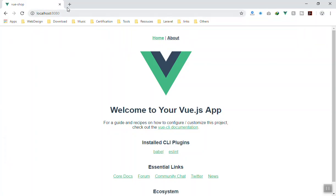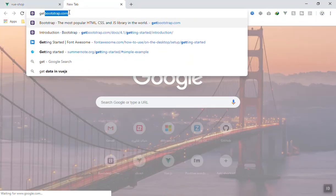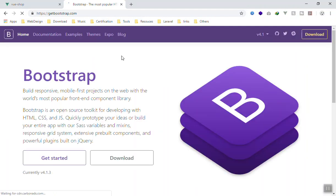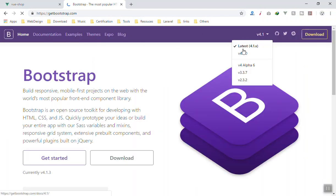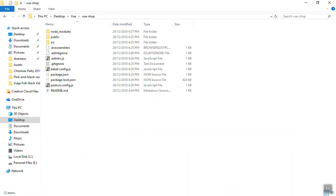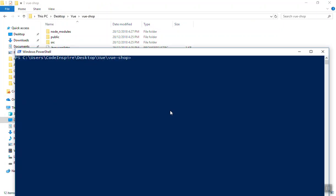If you are not sure about what I'm talking about, just go to the Bootstrap website. You'll see the navigation dropdown — if you do not install Popper.js the dropdown will not work. That's why you have to install all the dependencies for Bootstrap.